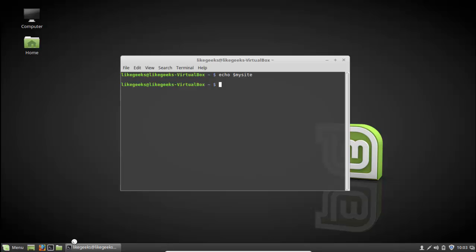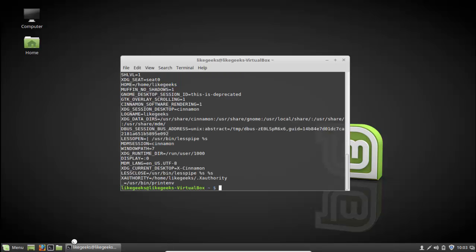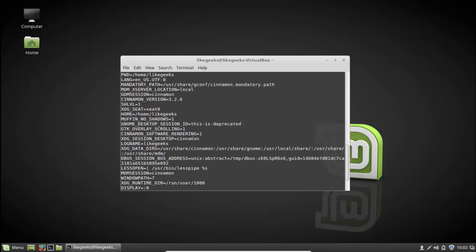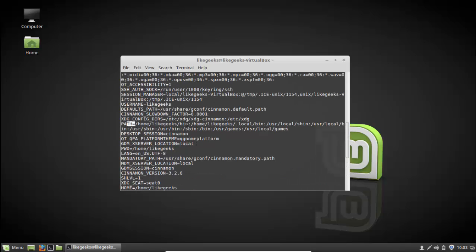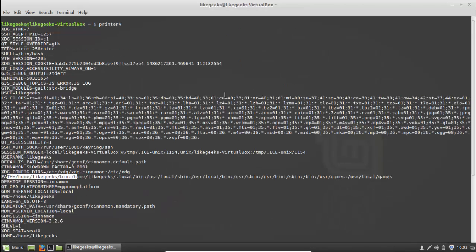There are some default shell environment variables that the system defines for us. Actually, there is a trick that some system administrators use: they add to the PATH variable in the .bashrc file. The PATH variable contains many paths separated by colons, and you can see all of them listed there.